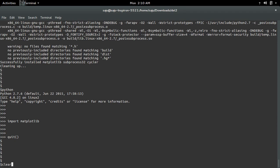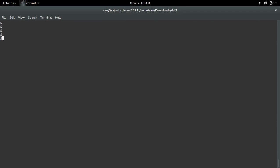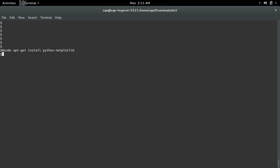If you are using an Ubuntu machine, you can run sudo apt-get install python-matplotlib. You can use this command, or you can use sudo pip install matplotlib. Both commands will work.